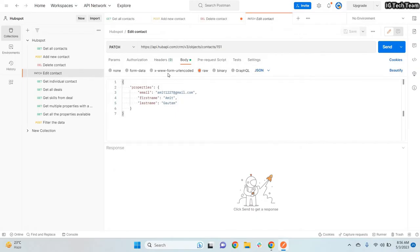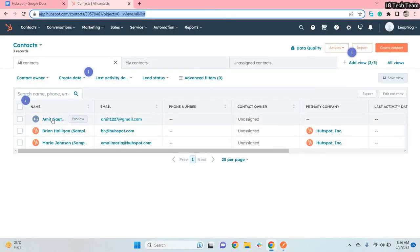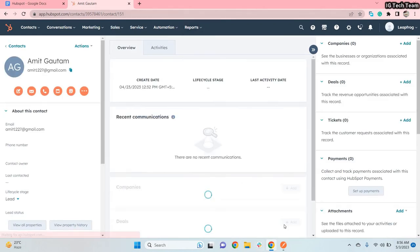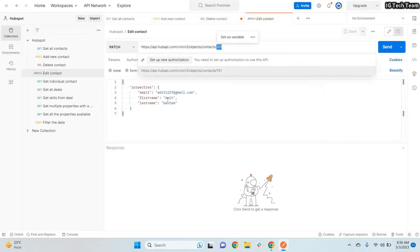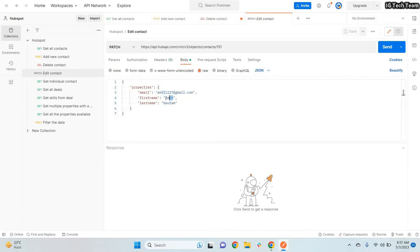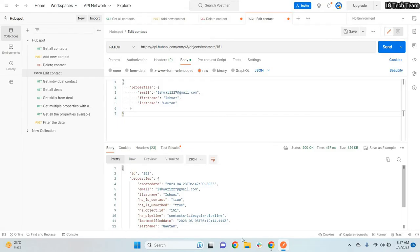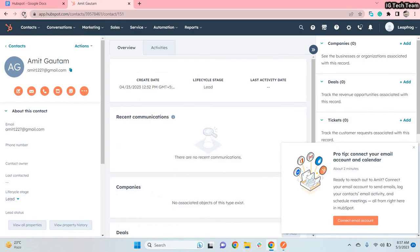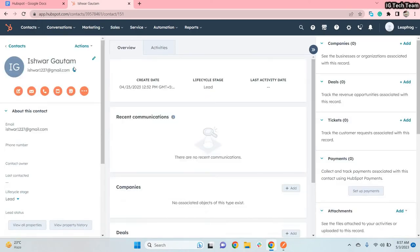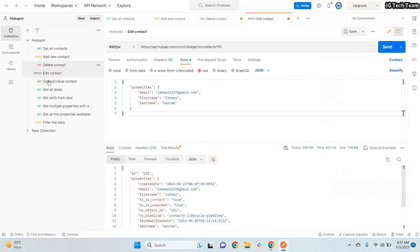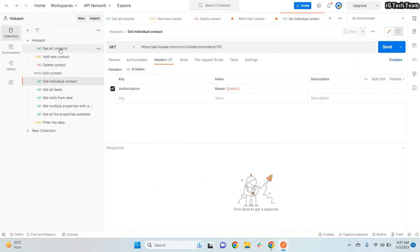In the same way we can also edit a contact. If I click on a record, the ID is 151, so I provide that ID in the endpoint. I'll change the first name from Omit to something else, and also change the email and last name. When I click Send the data is successfully updated, and after refreshing the page I can confirm the update was applied.